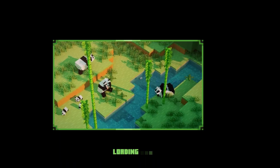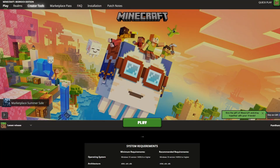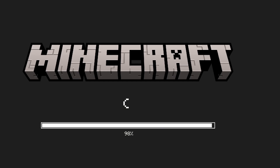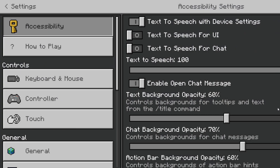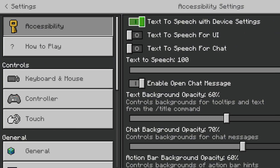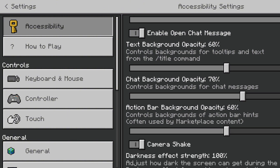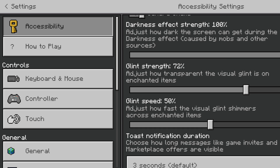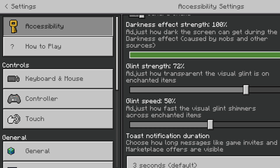For Minecraft Bedrock Edition, some important settings exist inside the game itself. It can be a good idea to combine these settings with Microsoft and Xbox's online controls for extra protection and enhanced gameplay. To access these, open Minecraft Bedrock and click Settings. In the accessibility settings, you can turn on text-to-speech options or disable your child's ability to open chat messages altogether.